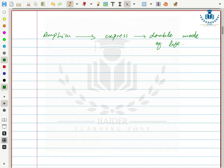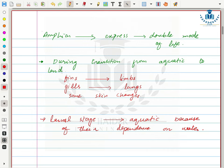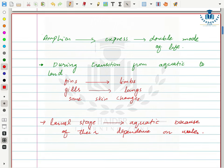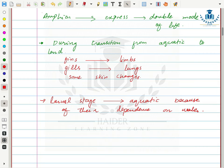Structurally they are between fish on one hand and reptiles on the other. During their transition from aquatic to land habitat, these organisms lost their fins and acquired limbs, lost their gills and acquired lungs, and underwent skin changes to adapt to land. Their larval stage is aquatic because larvae need water to fully develop.